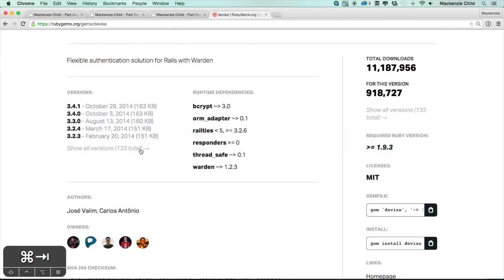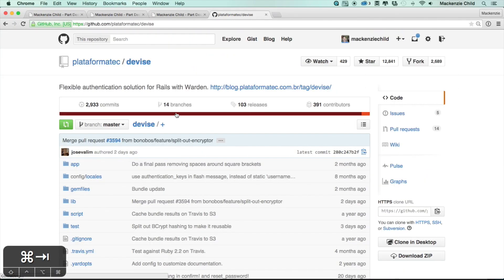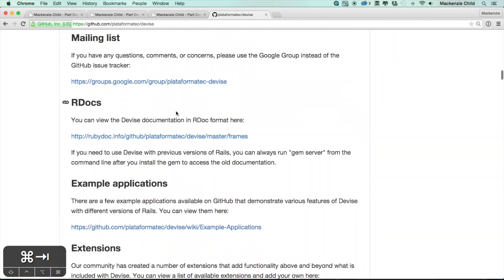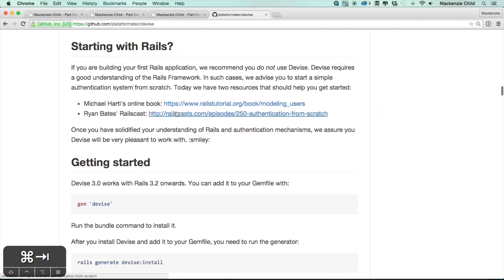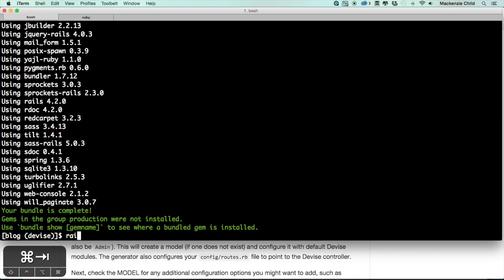The next thing we need to do — if you go to the homepage it will take you to the GitHub documentation, go down to the getting started section. After we've installed the gem, we need to run the generator. So let's do rails generate devise:install.